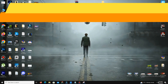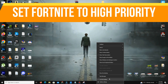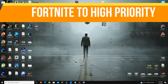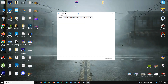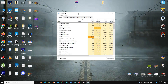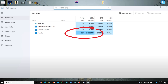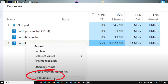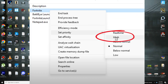Step number one: you need to set Fortnite to high priority. Open your Task Manager while Fortnite is running, go to the Processes tab and find Fortnite. Right-click it, choose 'Go to details,' right-click the Fortnite process, select 'Set priority,' and change it to High.